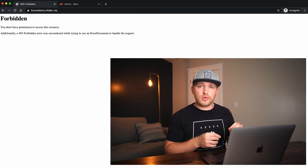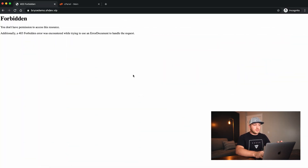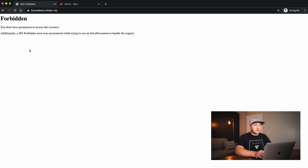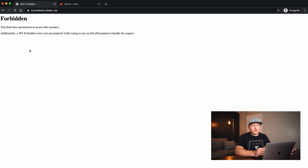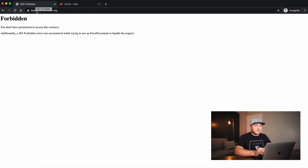Let's switch over to my screen and I'll walk you through how to do it step by step. If I come here to my demo website — brycedemo.shdev.vip — you'll notice I get a 403 forbidden error. That's just because I don't have WordPress installed yet. So the first thing we're going to do is go into our cPanel.